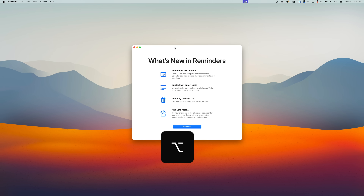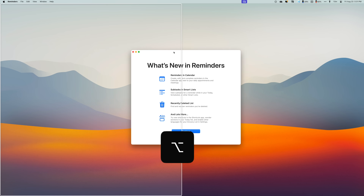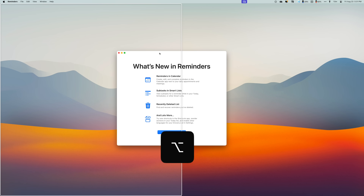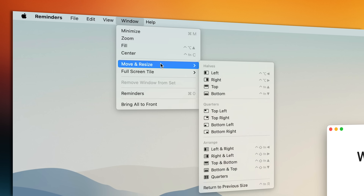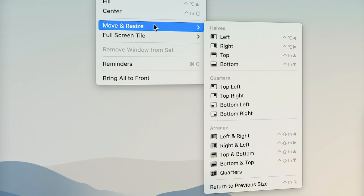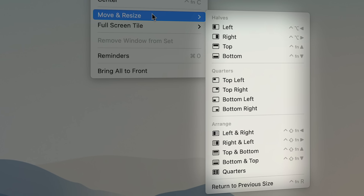And if we hold option while we drag the windows, we can tile them even quicker. If we come here to Finder and go to the Window menu, we can see all that's available now, including keyboard shortcuts for each function. And I saw a lot of people online saying they wouldn't switch to this because the keyboard shortcuts weren't easy to use.